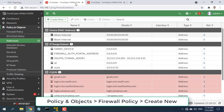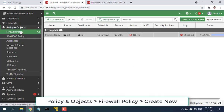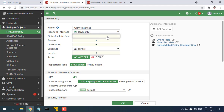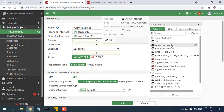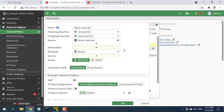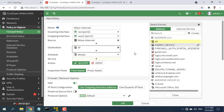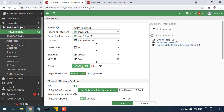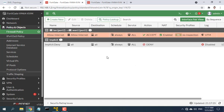Create a policy that allows computers to access the Internet. Go to Policy and Objects, then Firewall Policy, and select Create New. Give a name for the policy. Set the incoming interface to the LAN interface and the outgoing interface to the Internet-facing interface. Set the source as the list of computers that are allowed to use the Internet you just created. Set destination address, schedule, and services to all. Make sure the action is set to Accept. Turn on NAT and make sure Use Outgoing Interface Address is selected.